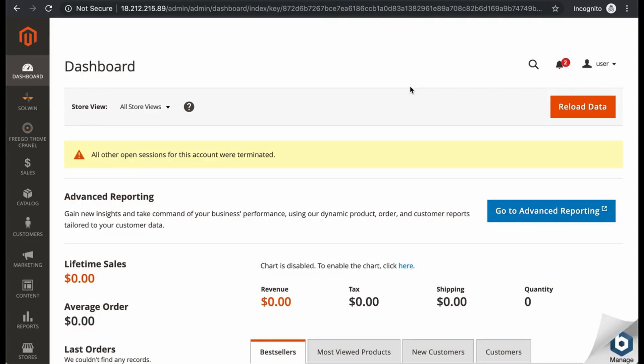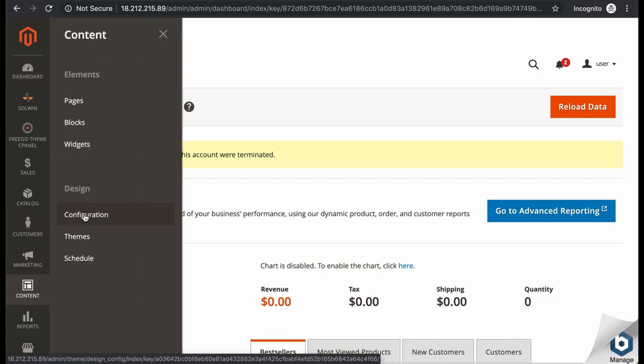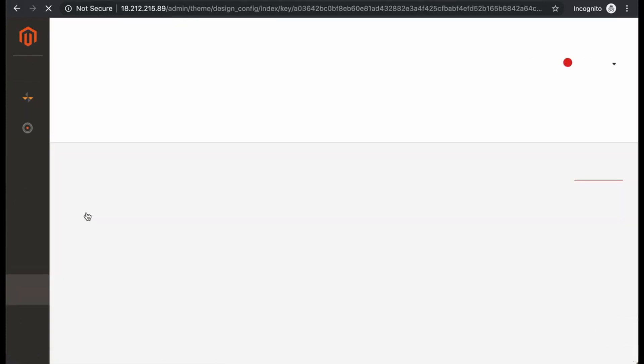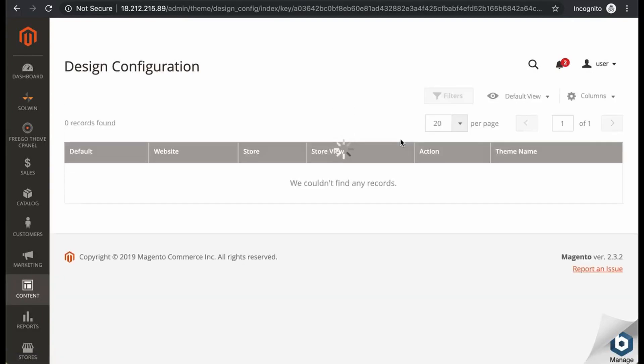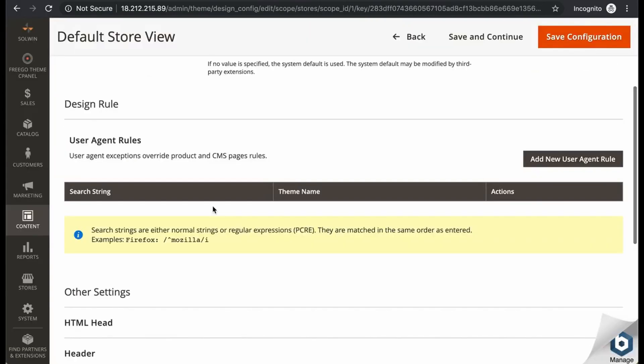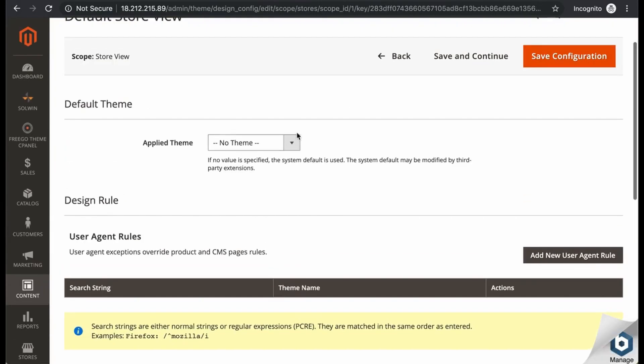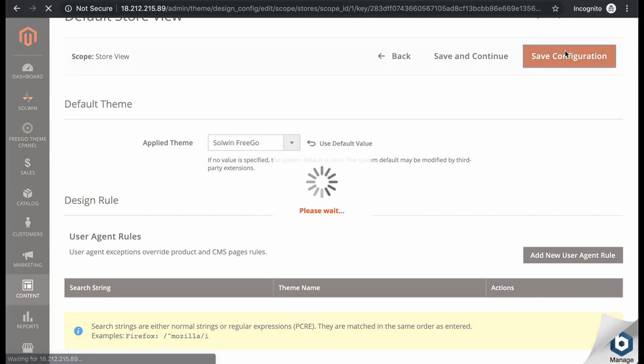So to change from the old theme to the new theme, in the admin panel you need to go to content. And then in design to configuration. And then for the main website click on edit. And then in the checkbox select the new theme and save the configuration.